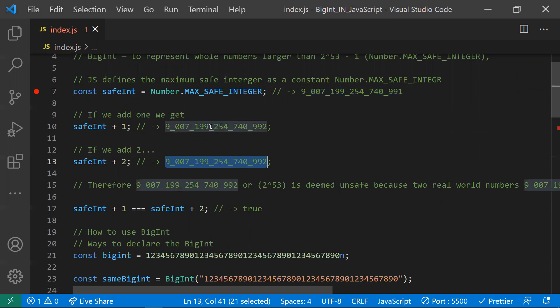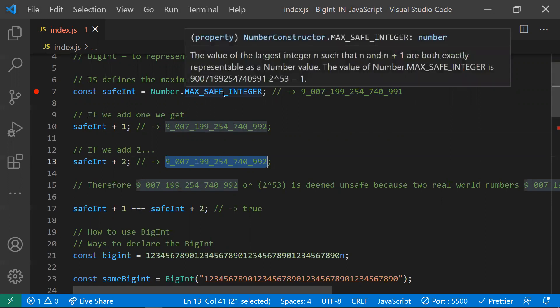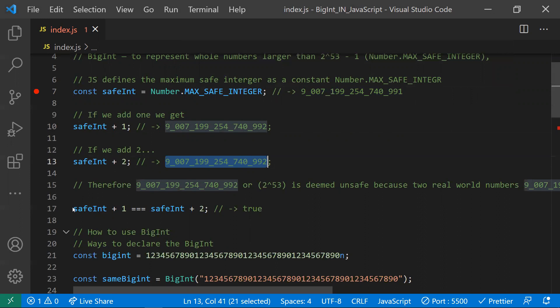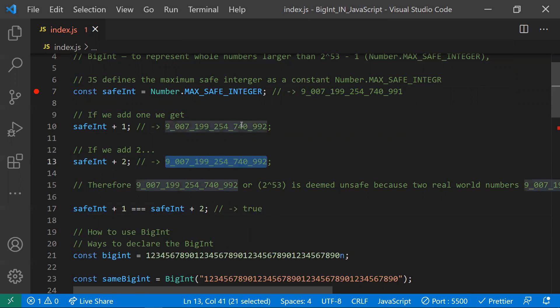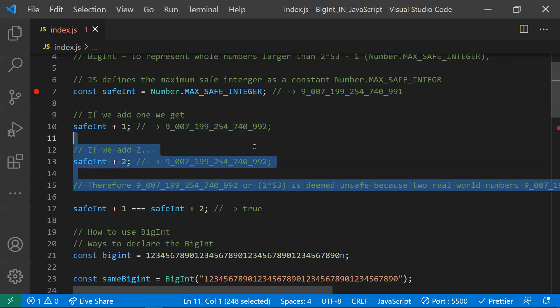This means calculations using these values will be misleading — there will be a calculation mismatch, because the value crosses the maximum range limit. That's why MAX_SAFE_INTEGER plus one and MAX_SAFE_INTEGER plus two both evaluate as equal to true — JavaScript is treating both results as the same value. This is the second drawback with the number data type.